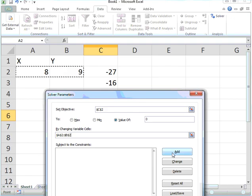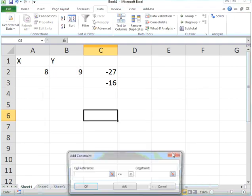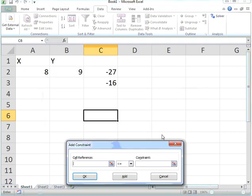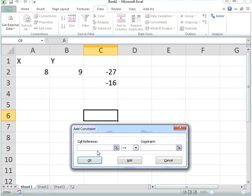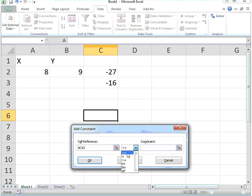I'll add a constraint. The constraint will be that cell C3 also equals 0.